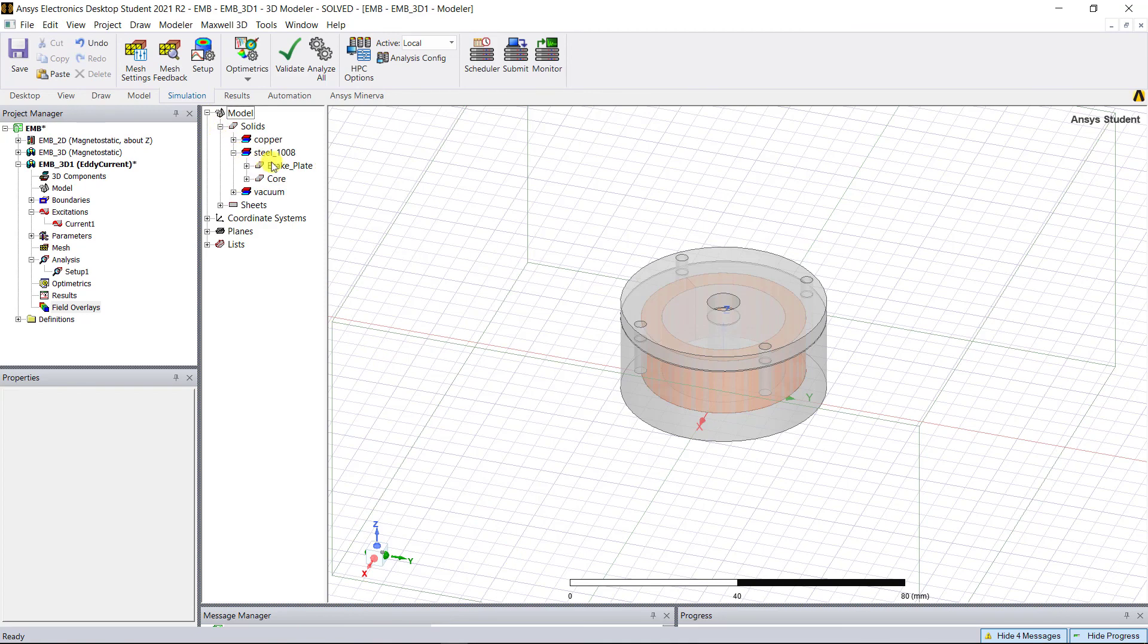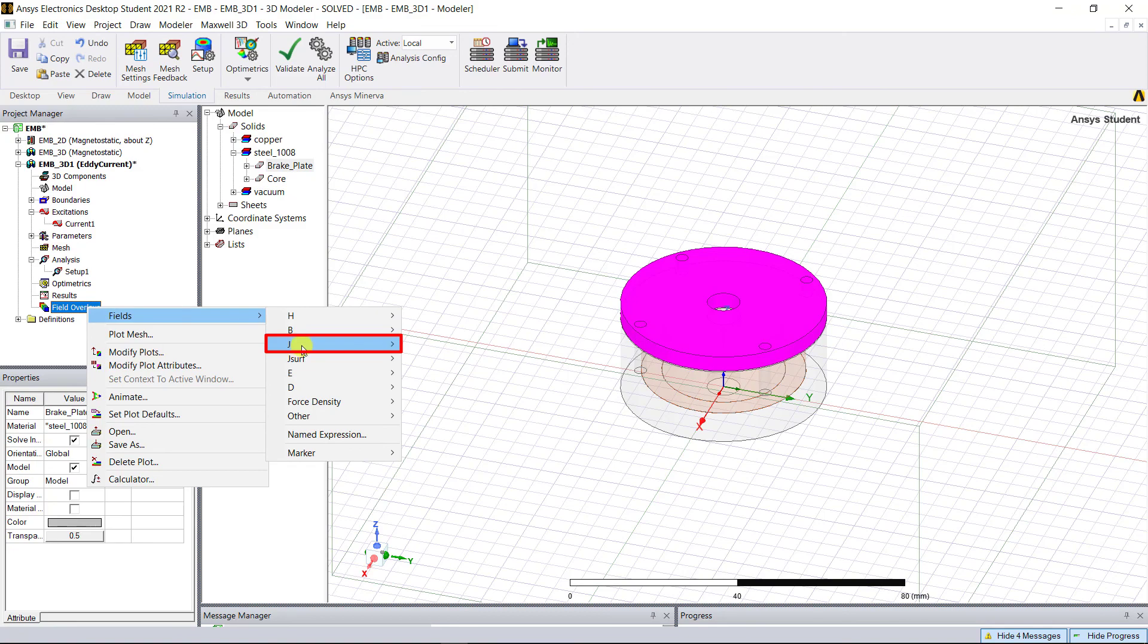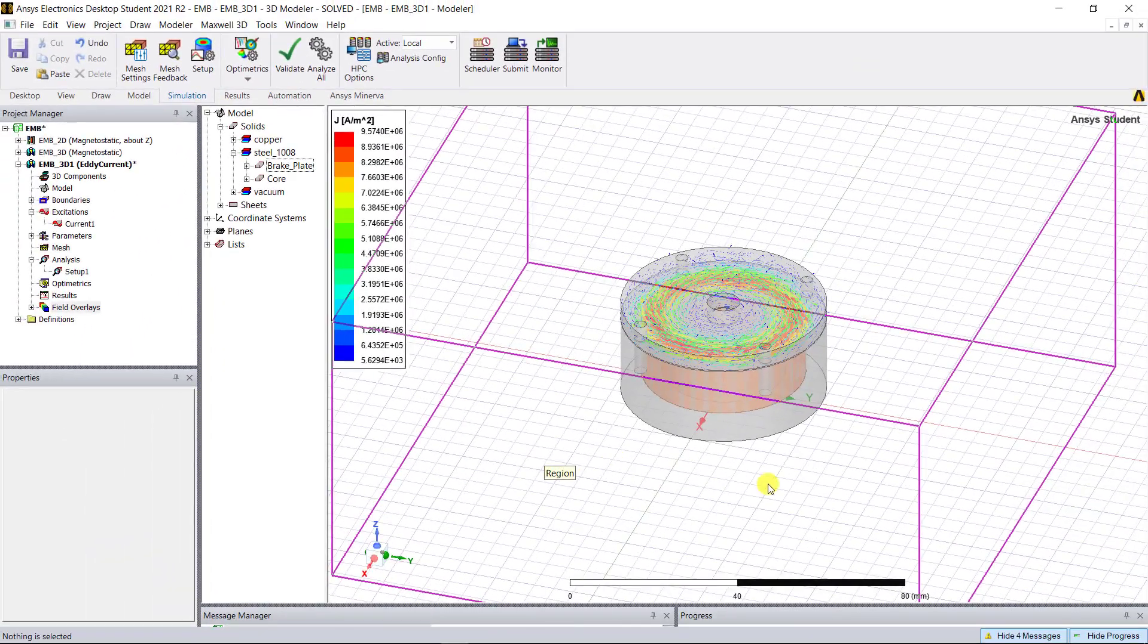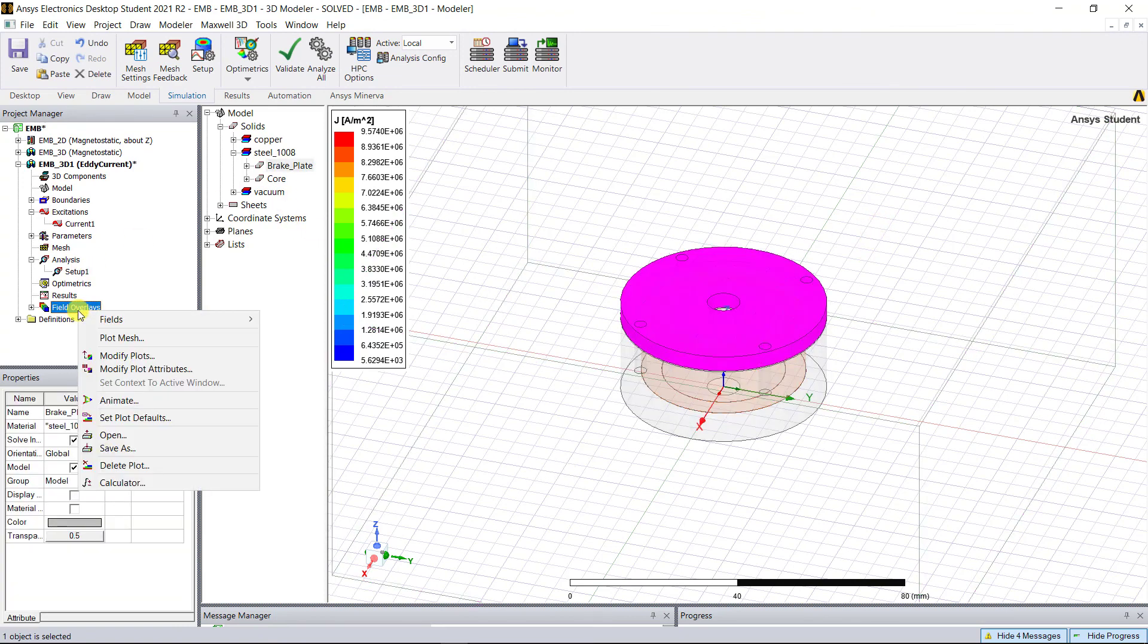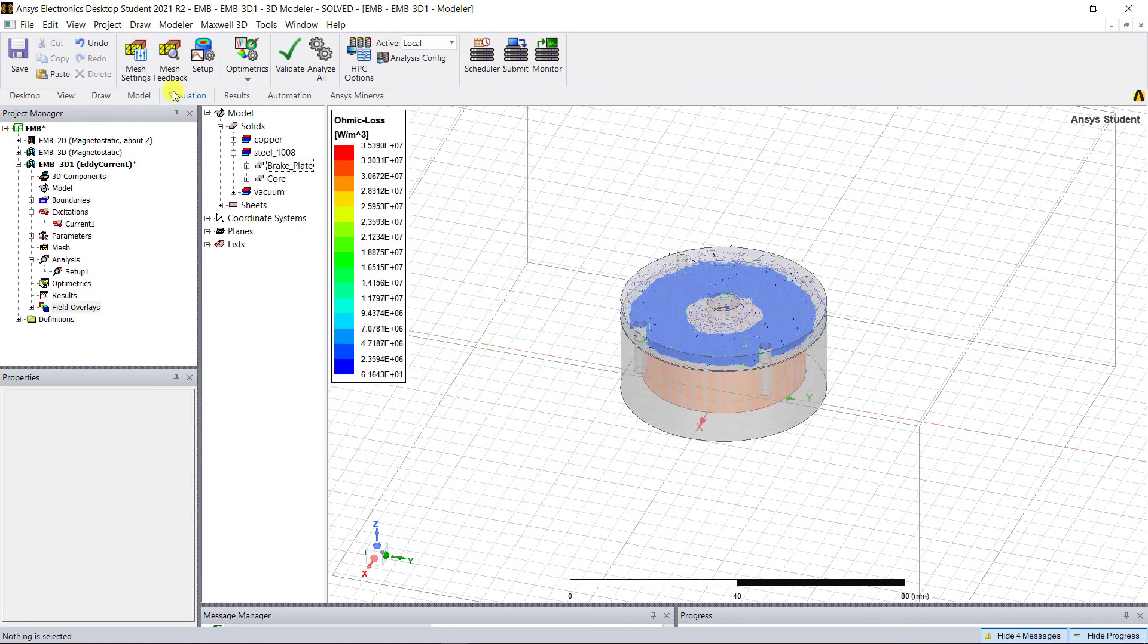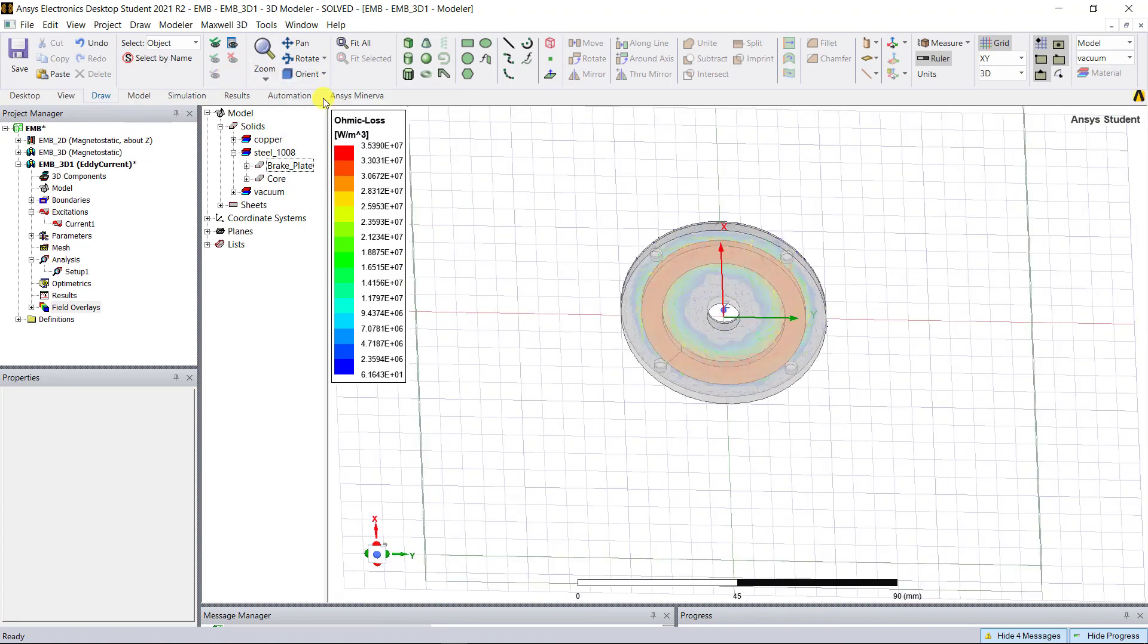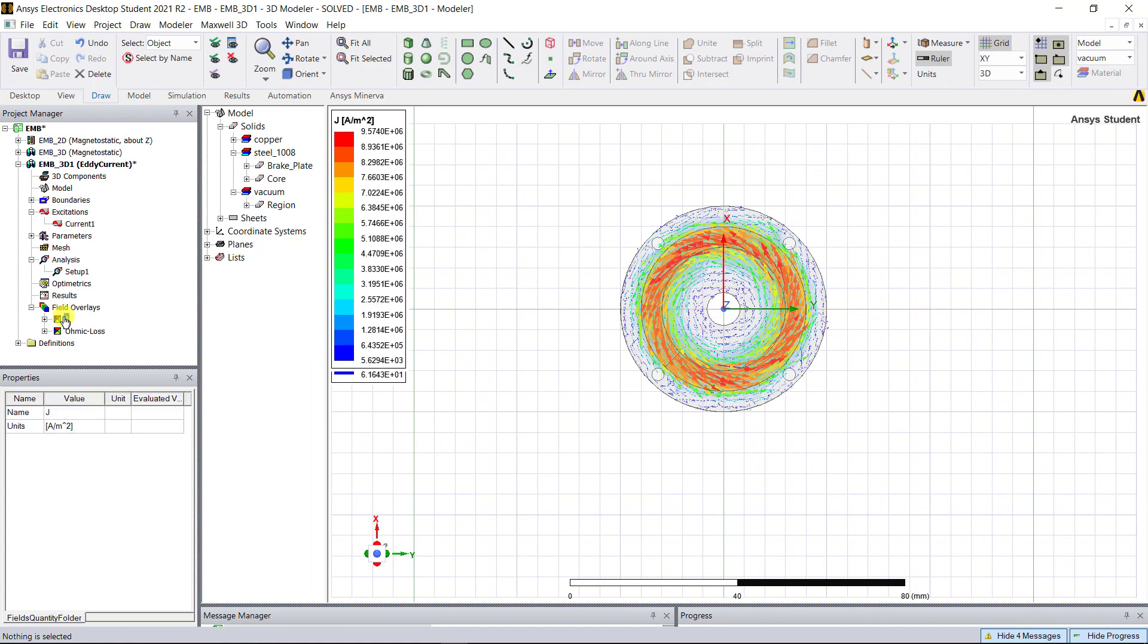Select the brake plate. Right mouse click on the fields overlays, fields, J vector_J, and now you can see the current distribution on the bottom of the brake plate. Select the brake plate, right click on the field overlays, fields, other, ohmic loss. Change the orientation of the draw tab to bottom Z just to better visualize the plot. This shows the ohmic loss distribution on the bottom of the brake plate, and it is in agreement with the current density vector plot.